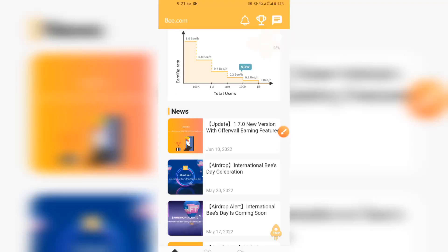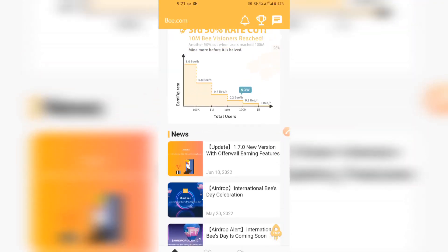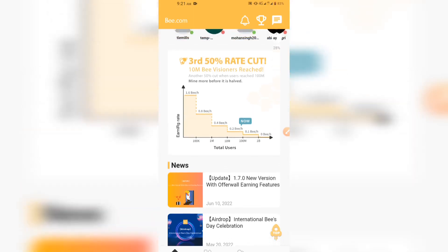What's going on guys, it's Daniel Patrick here and I'm back with another new update for you today on the B Network project. Today's update is going to be talking about the new earning feature. This is update 1.7.0.